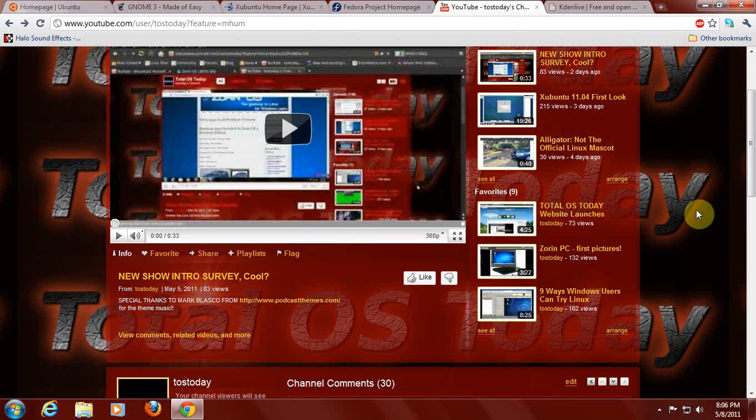The music is from podcast themes.com. Thank you for that website. And one of the themes is used for the Linux Mint podcast, so check that out if you haven't already. But thank you to all of you for your thoughts on the intro survey. I'll redo it and post another one sometime in the future. Thanks again.